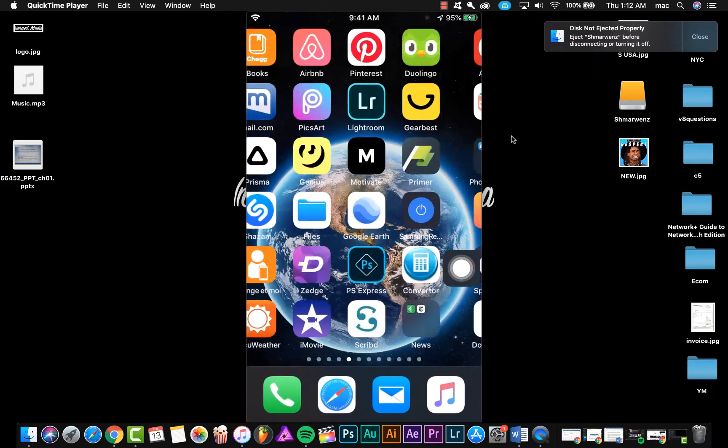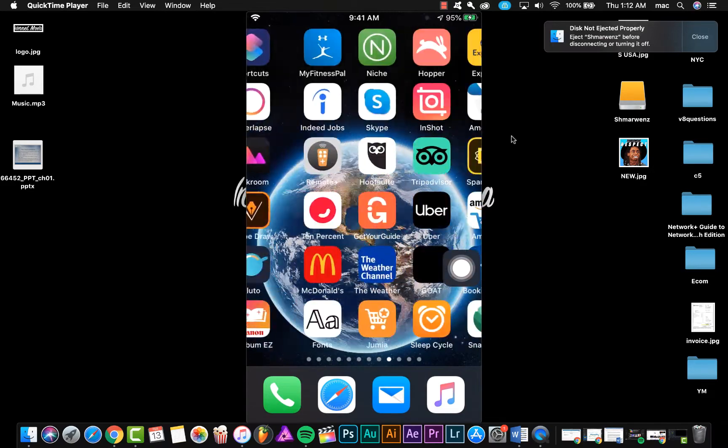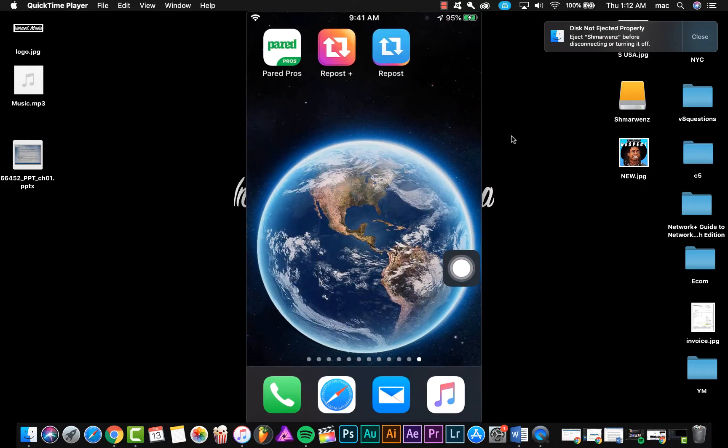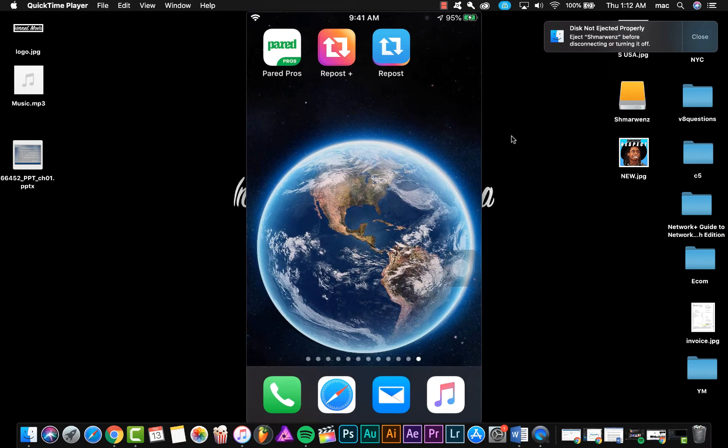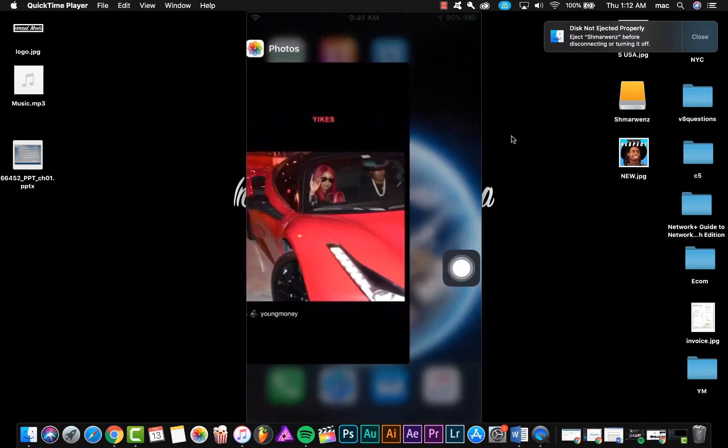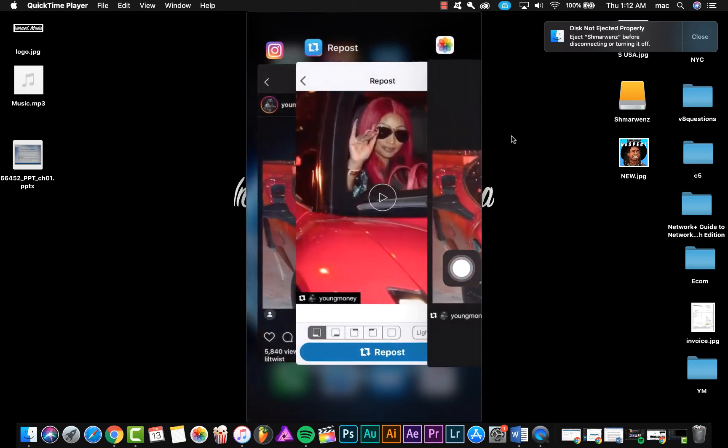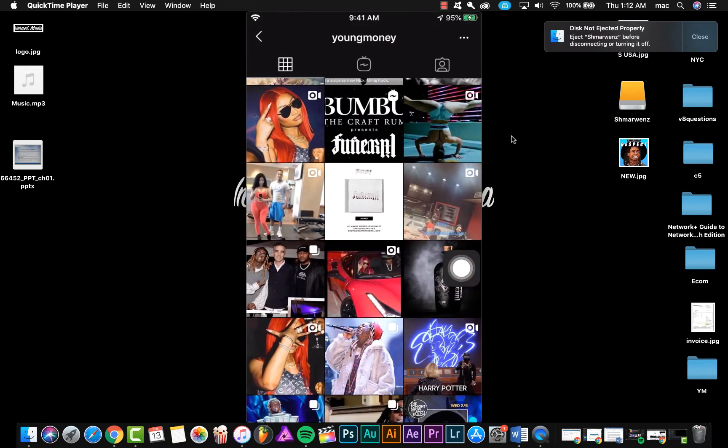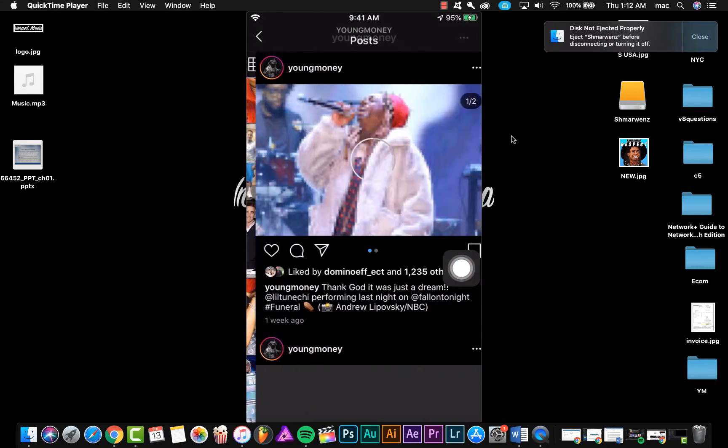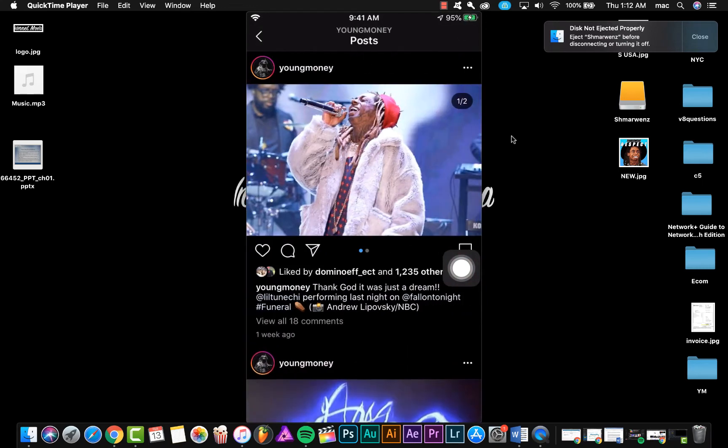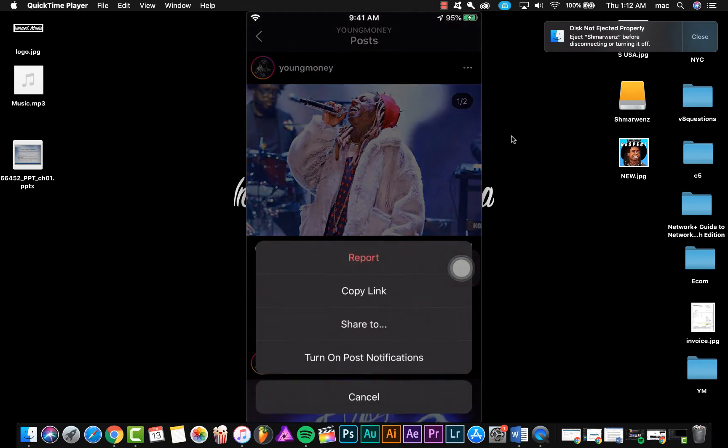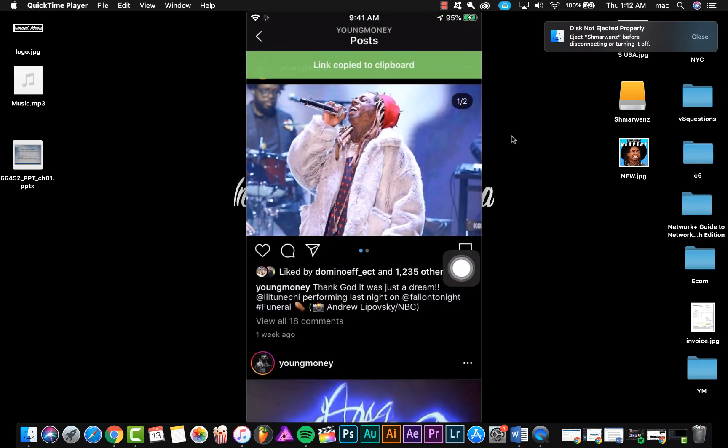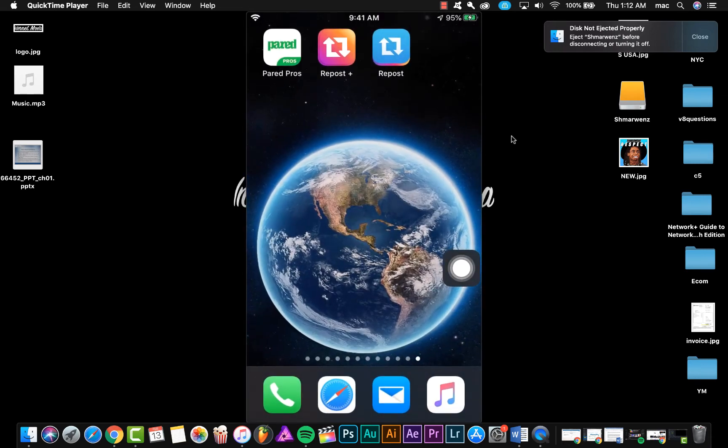The second application is Repost Plus. You can use this application too if you want to download pictures or videos. So all you have to do is find a picture, for example this pic, and then click copy link and then open Repost Plus.